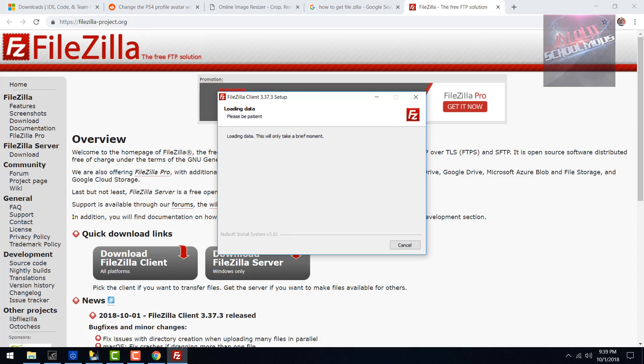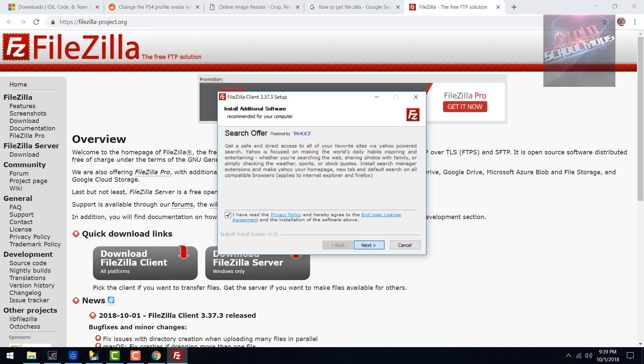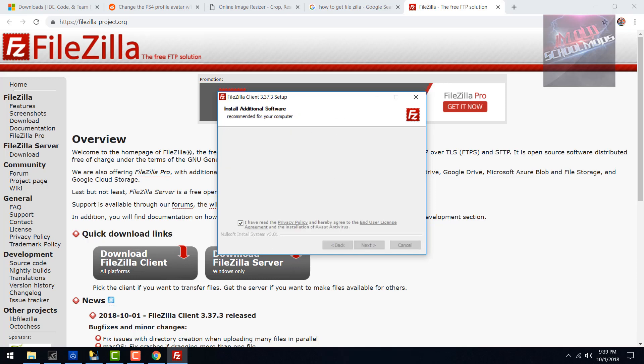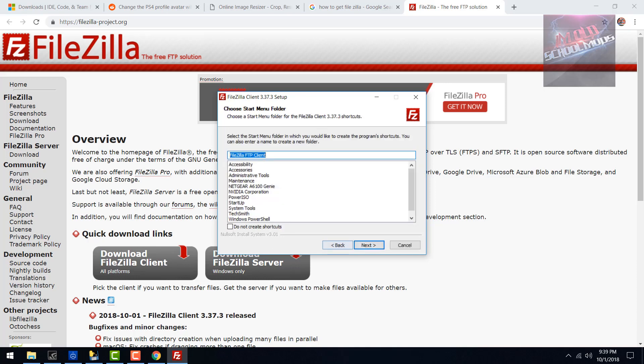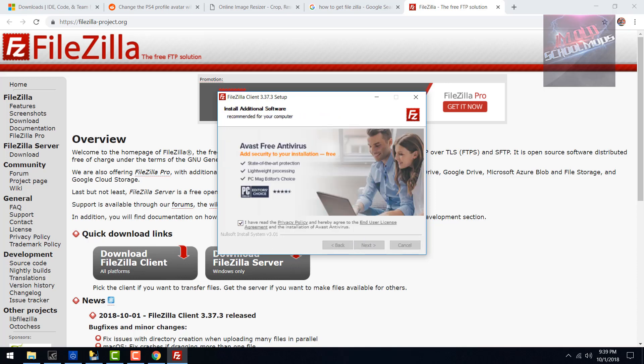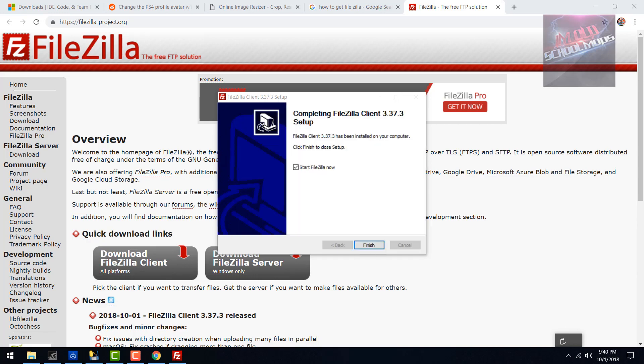The other one will be purple and gold, so make sure that you click no on that. Also make sure you click no on this Avast Free Antivirus thing because you don't want that to get installed along with FileZilla if you don't need it or don't want it. Once it's done, you can click on finish.